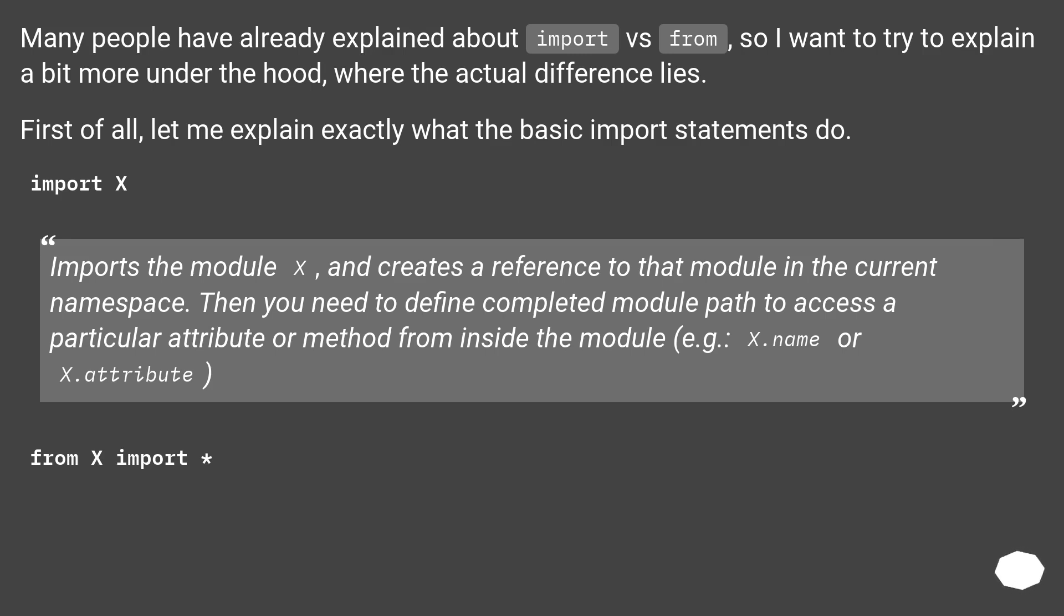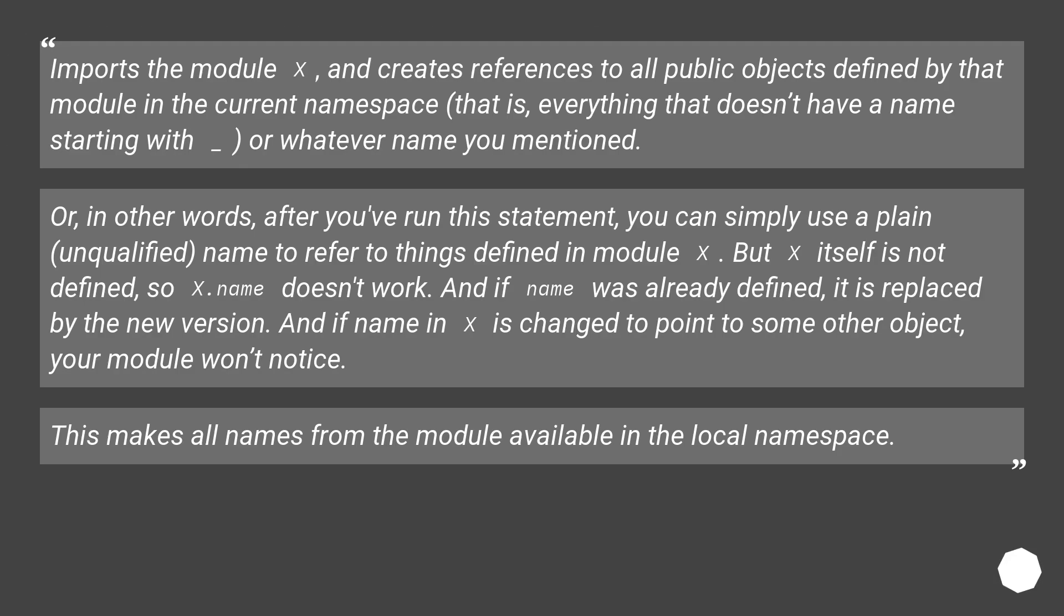From x import imports the module X and creates references to all public objects defined by that module in the current namespace. That is, everything that doesn't have a name starting with underscore, or whatever name you mention.